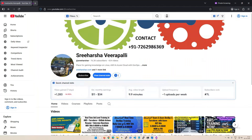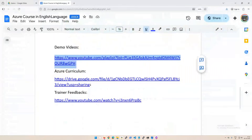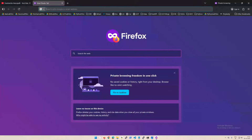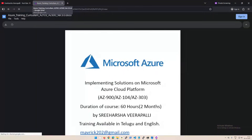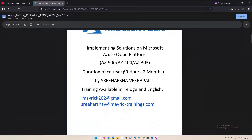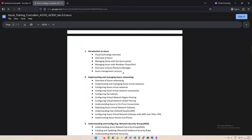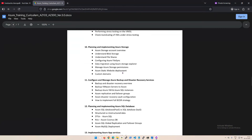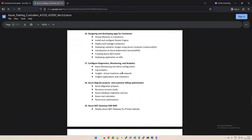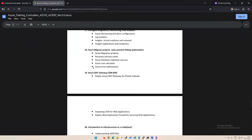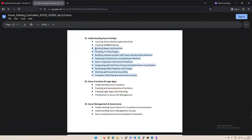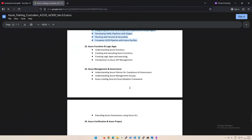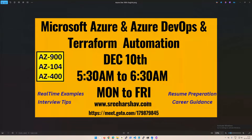Now let's look at the syllabus. I'm going to copy the course curriculum — this is almost 50 to 60 hours of content. We'll go very in depth, starting from the basics: account creation, using the cloud shell, and using the portal. We're going to cover AKS, Azure Automation, infrastructure as code with Terraform, Azure DevOps, and I've also added GitHub Actions to show you how to run your Terraform code.